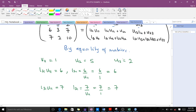Remember that L21 times U11 equals 6, and since U11 has been found to be 1, our L21 equals 6. To find L31, we equate it to 7 over U11, and since U11 is 1, L31 equals 7. Each unknown is found by solving these linear equations.